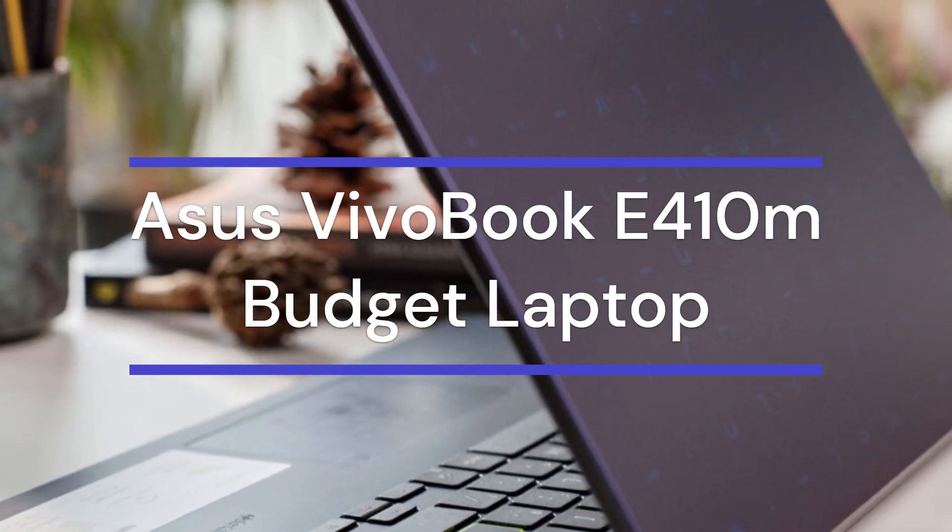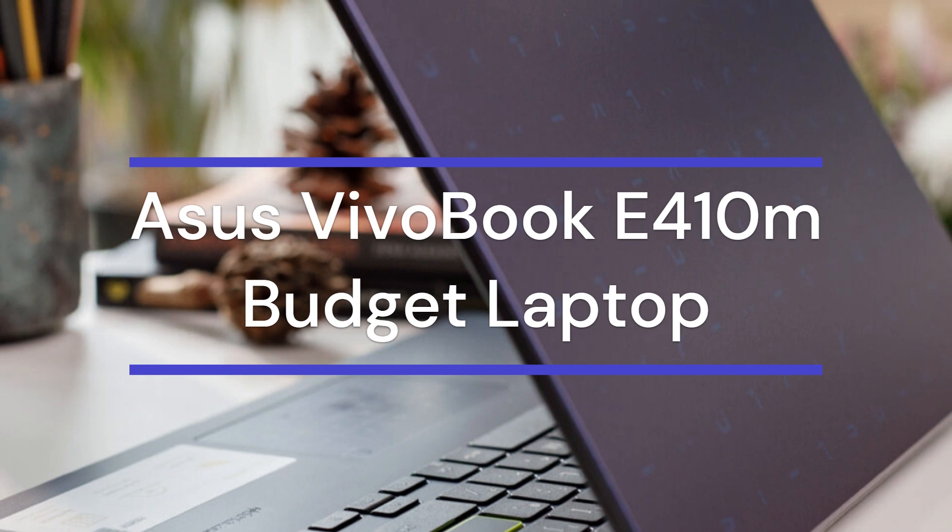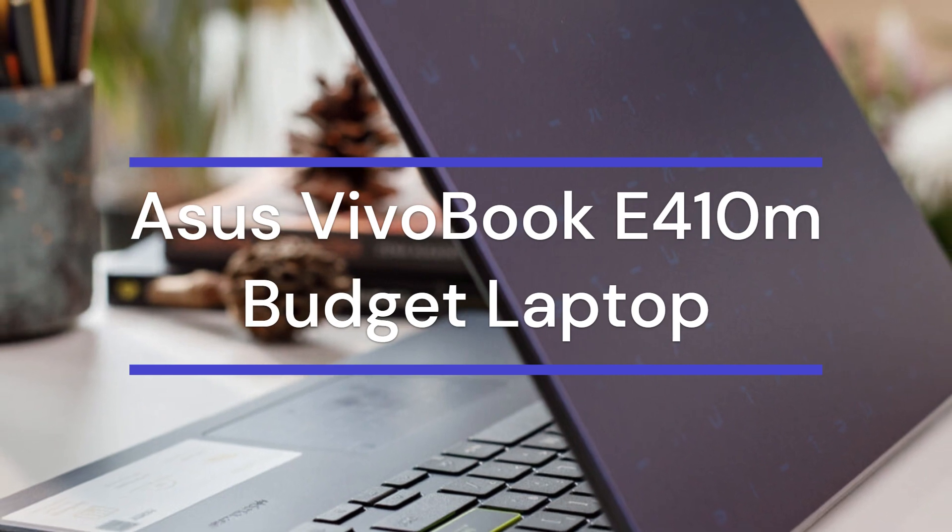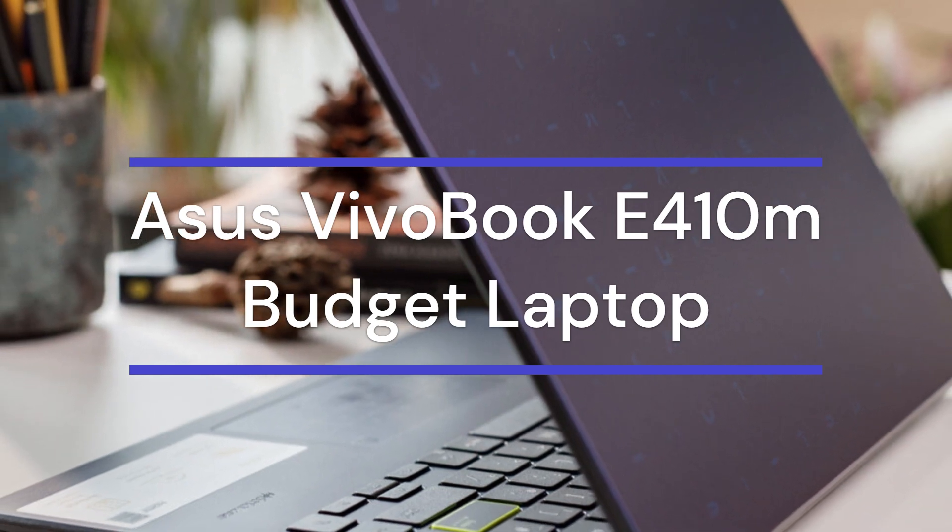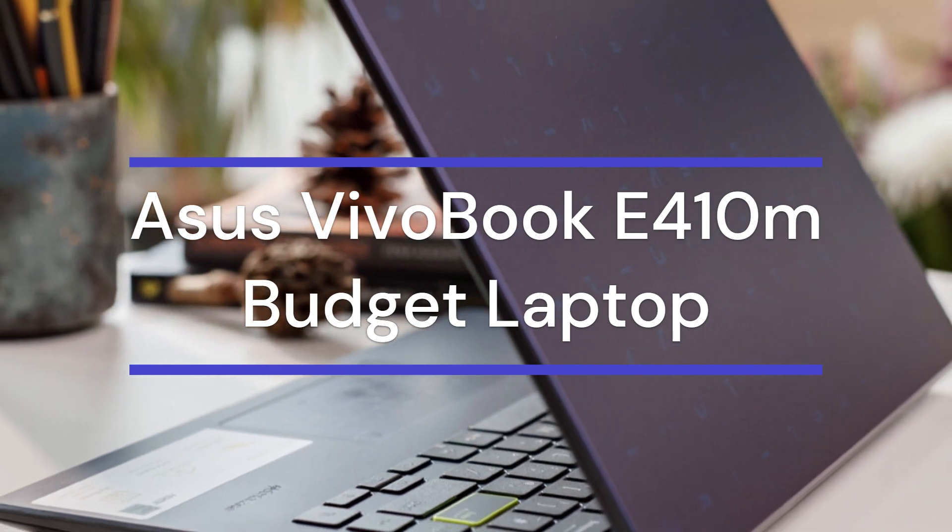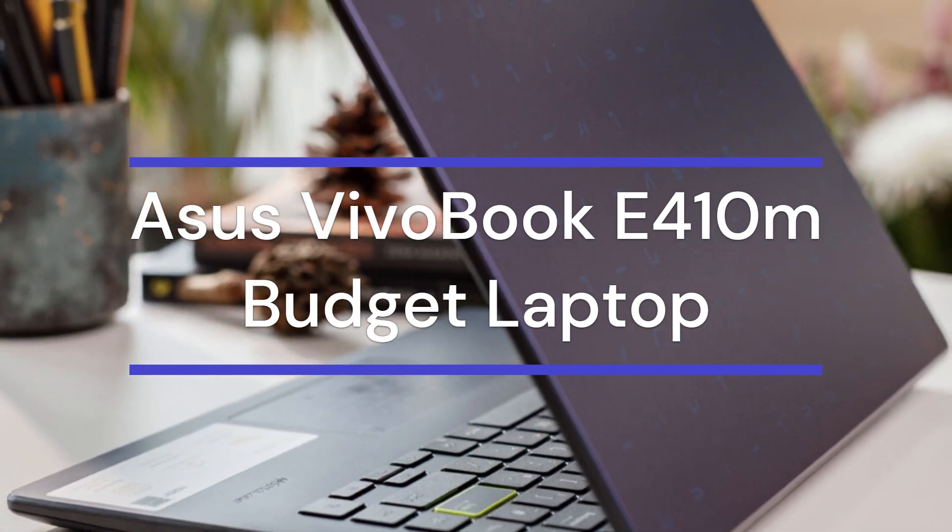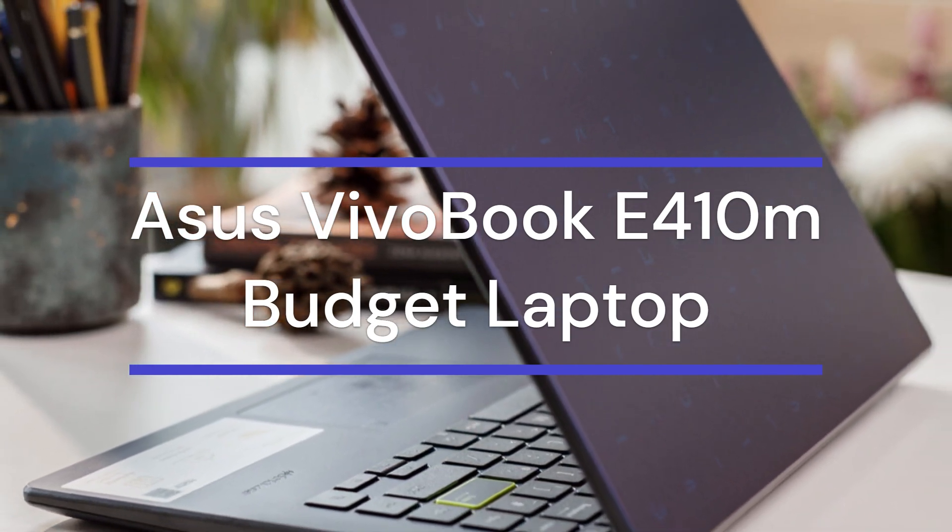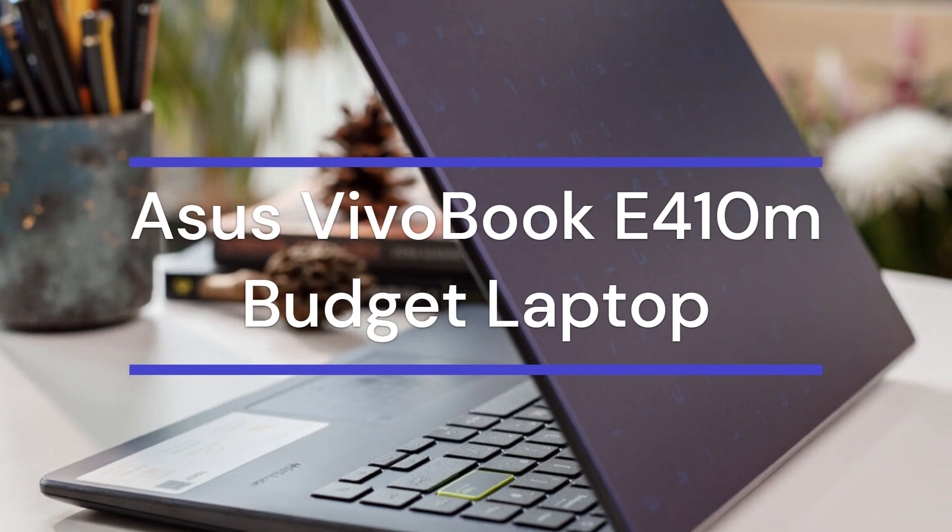The ASUS E410 is a budget laptop designed for basic tasks such as emails, light work, streaming, and some productivity tasks.